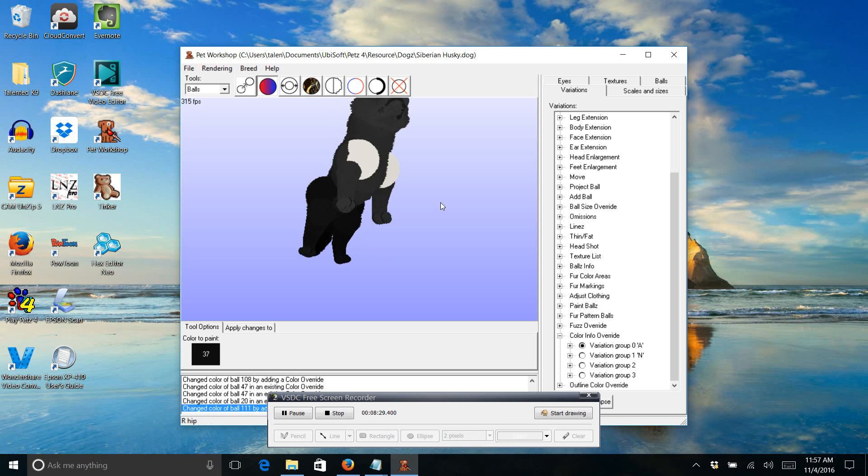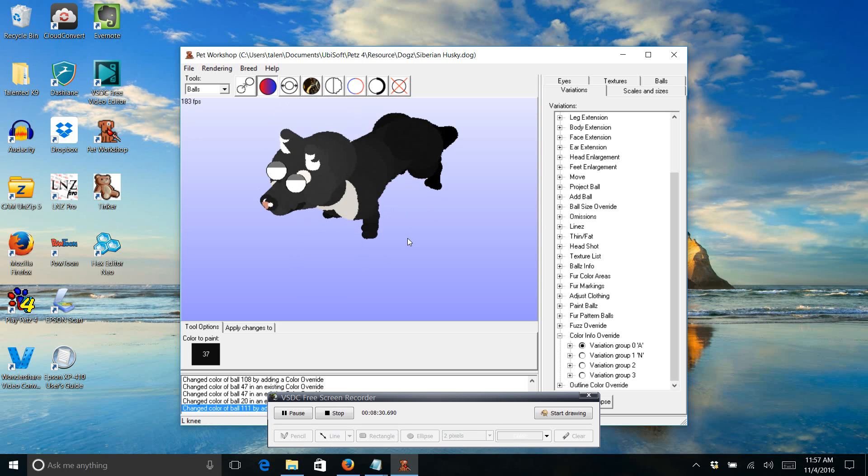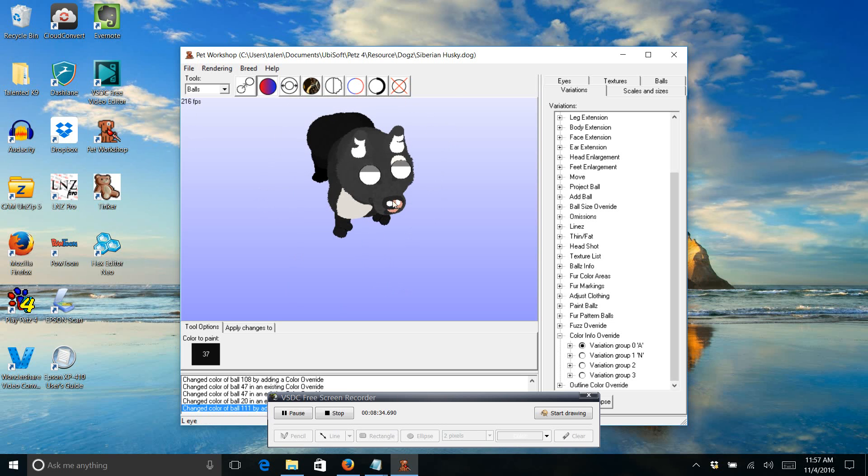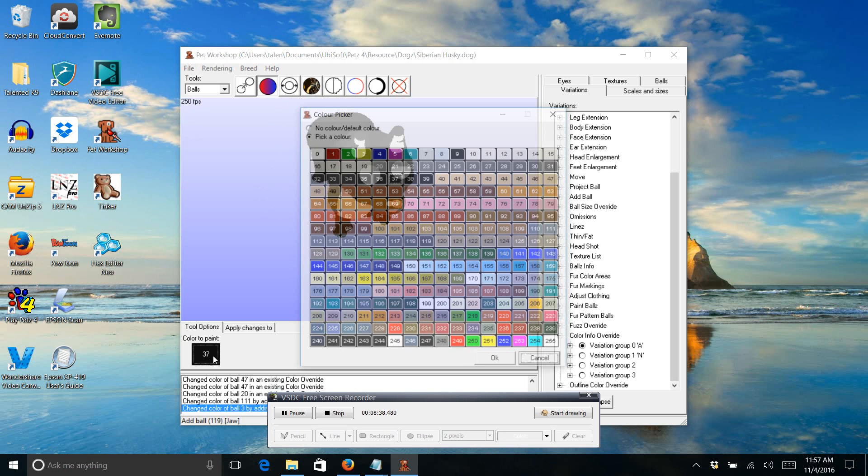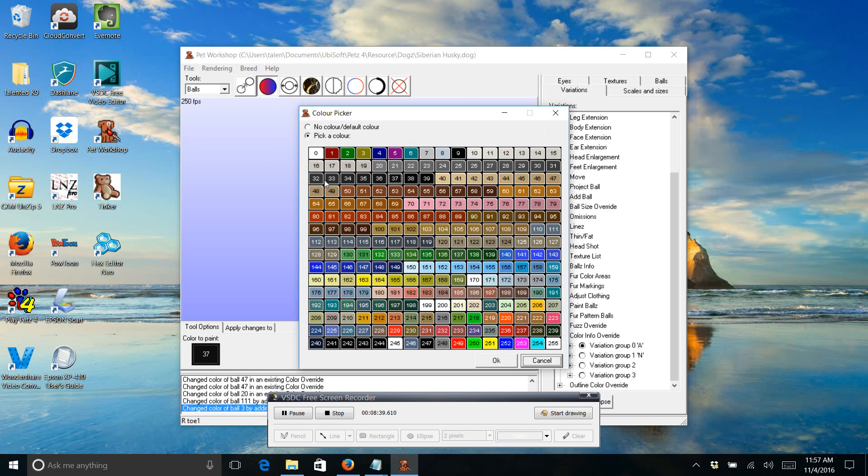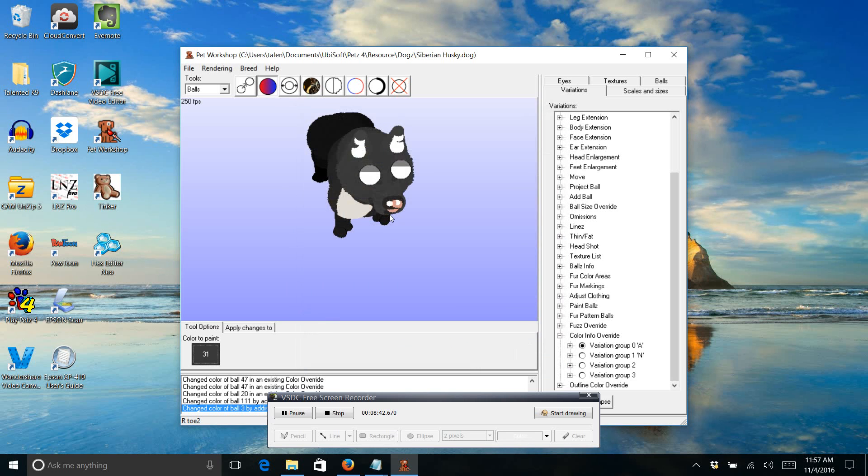For the inside of the ears, I'm just going to use a lighter black color. I'll use like 31. Go back to the 37. Alright, so it looks like I got everything there.